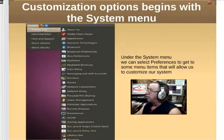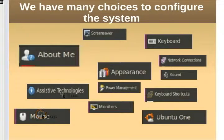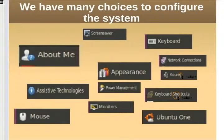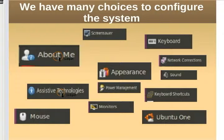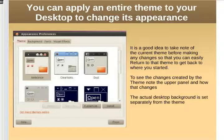Customizing our system begins under the System menu where we select Preferences. There are a lot of choices there — you can configure your mouse, accessibility and assistive technologies, your desktop appearance, power management, monitors, Ubuntu One cloud settings, keyboard shortcuts, sound, network connections, keyboard, and screensaver. All of these appear in the Settings Preferences. For now we're going to concentrate on Appearance, which is what this presentation is about.